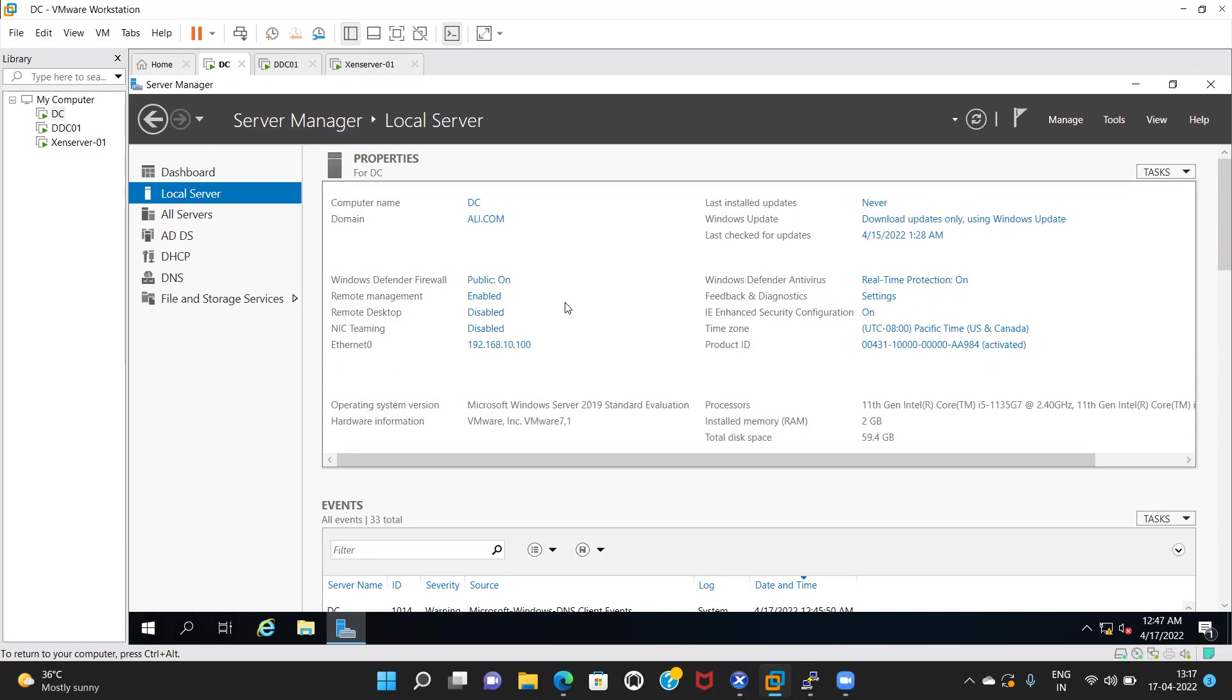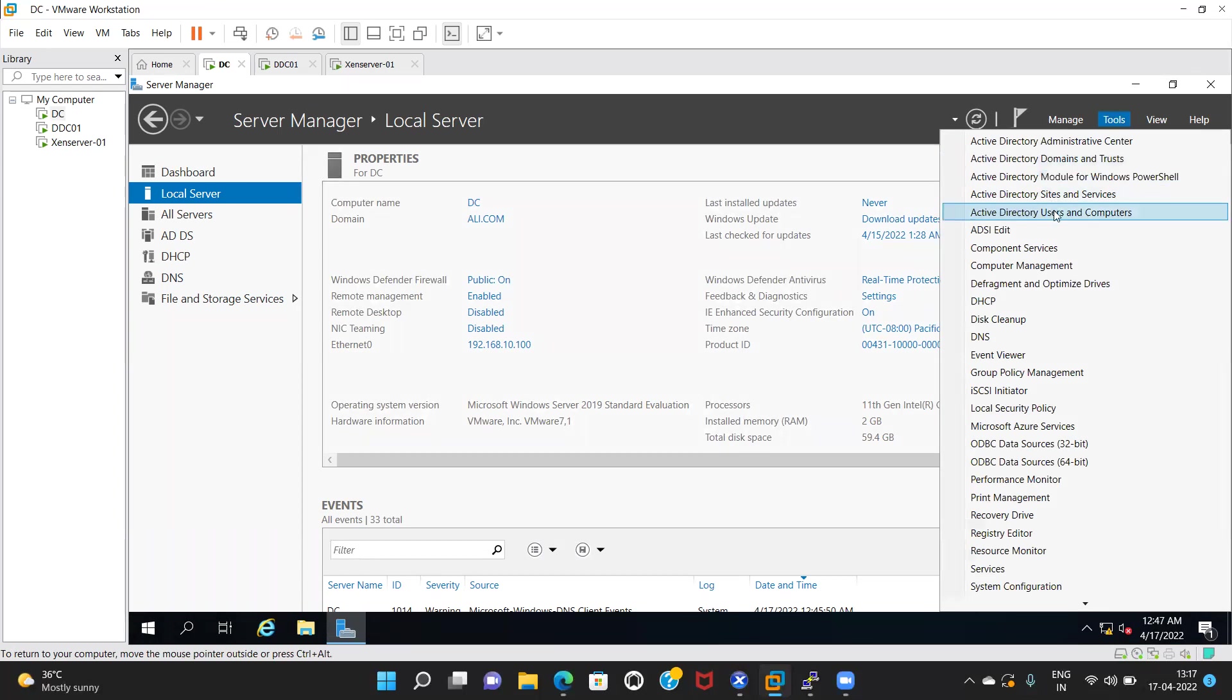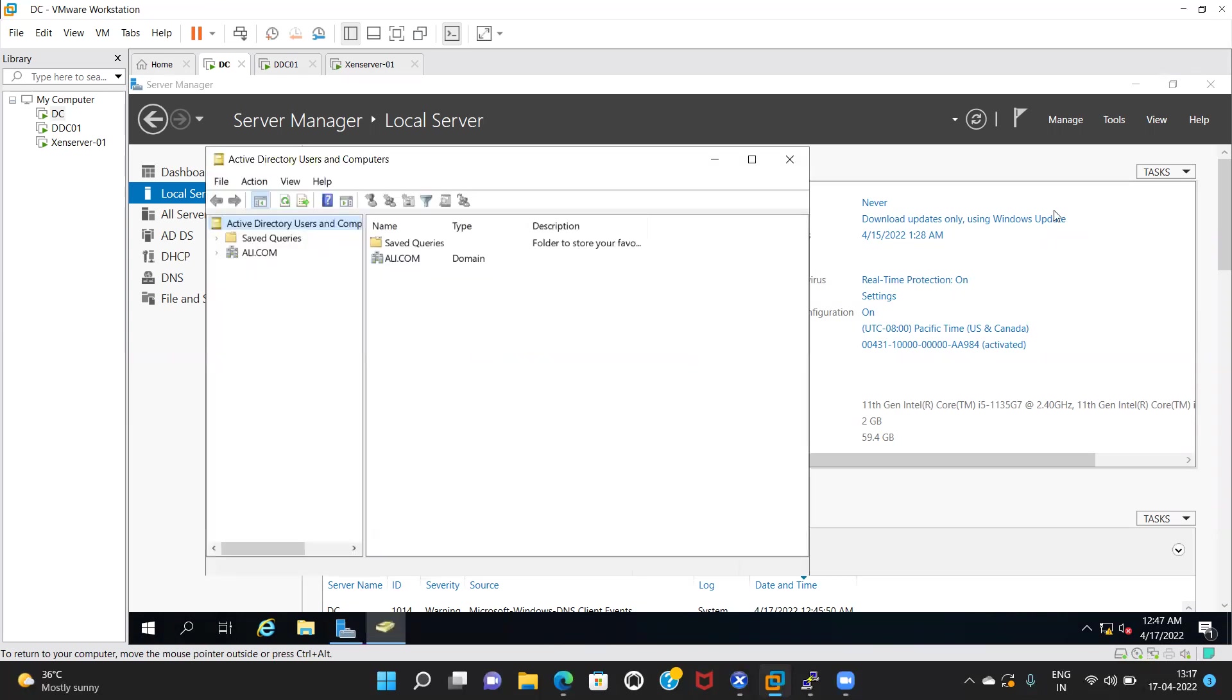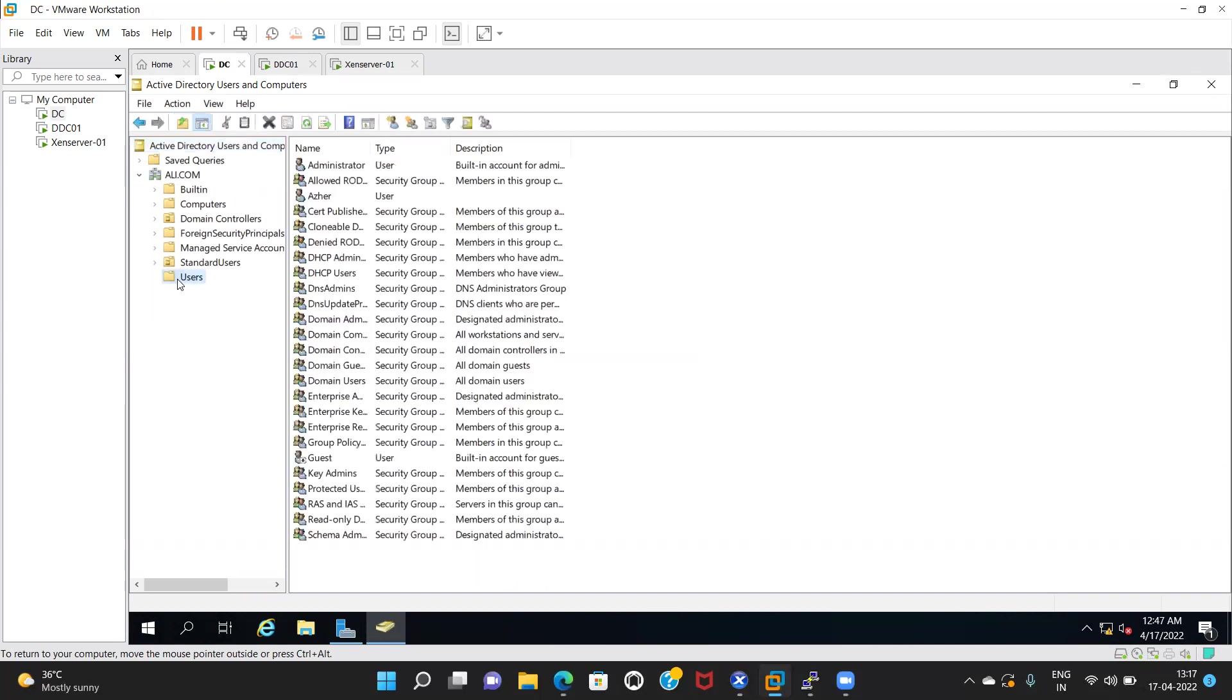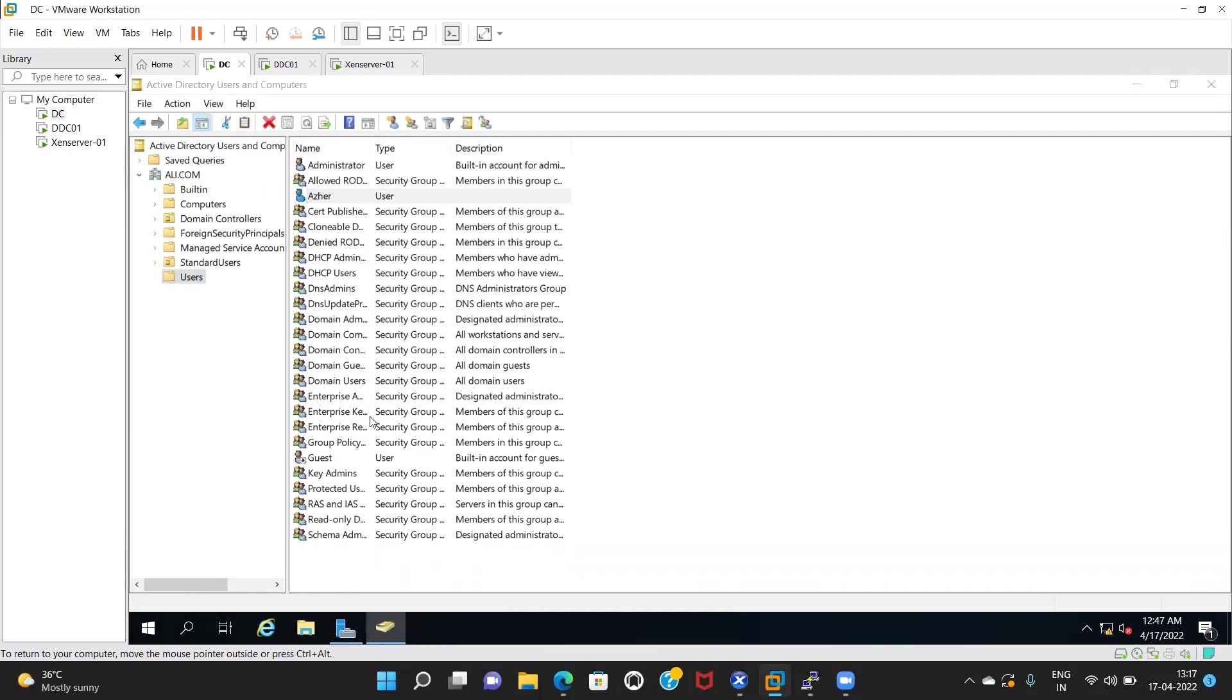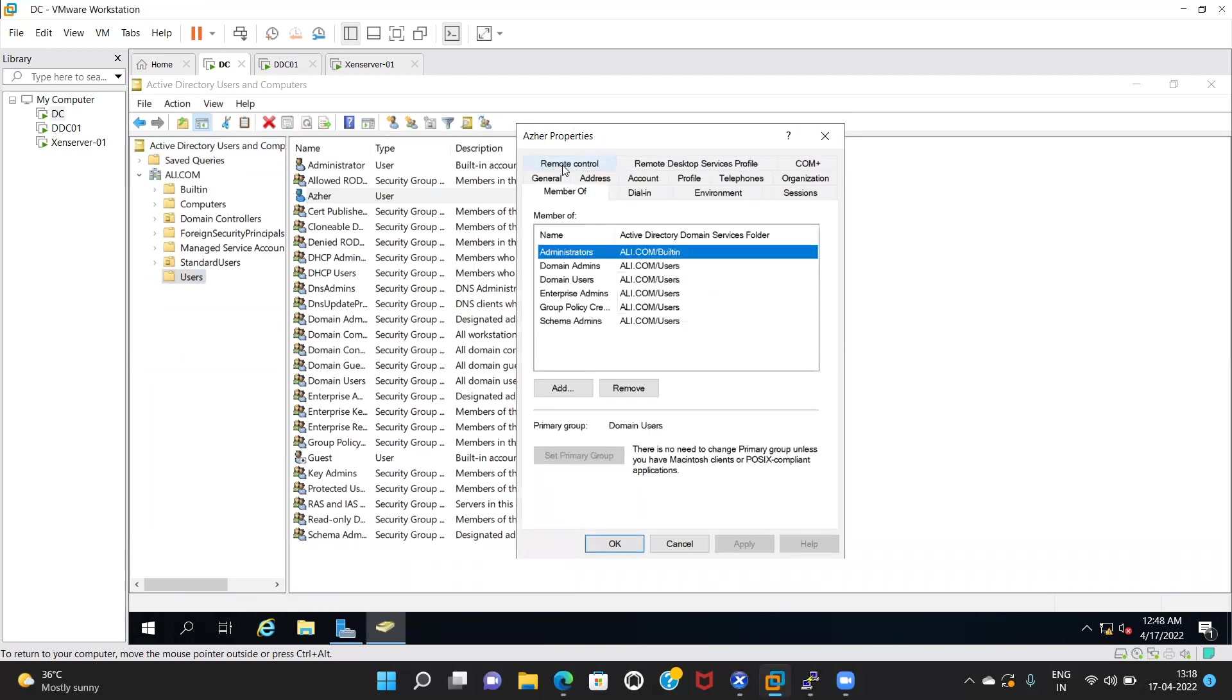Check the user account you're using to configure. Go to Active Directory Users and Computers. Check the properties. Right-click and click on Properties. Member Of. You know all of the admissions, no problem.